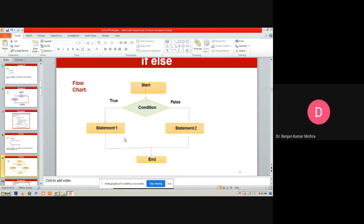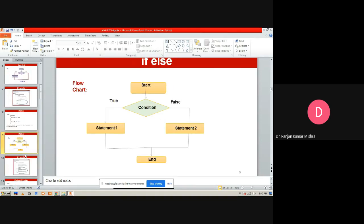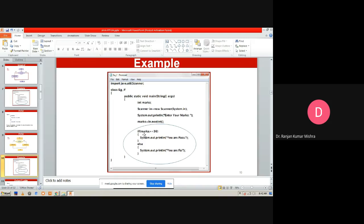The flowchart of `if-else` shows that if the condition is true, statement one executes; if false, statement two executes. The difference from the simple `if` flowchart is that here both branches have statements. For example: `if (marks > 36) System.out.println("You passed"); else System.out.println("You failed");` — this is the real approach generally used to develop any type of software.